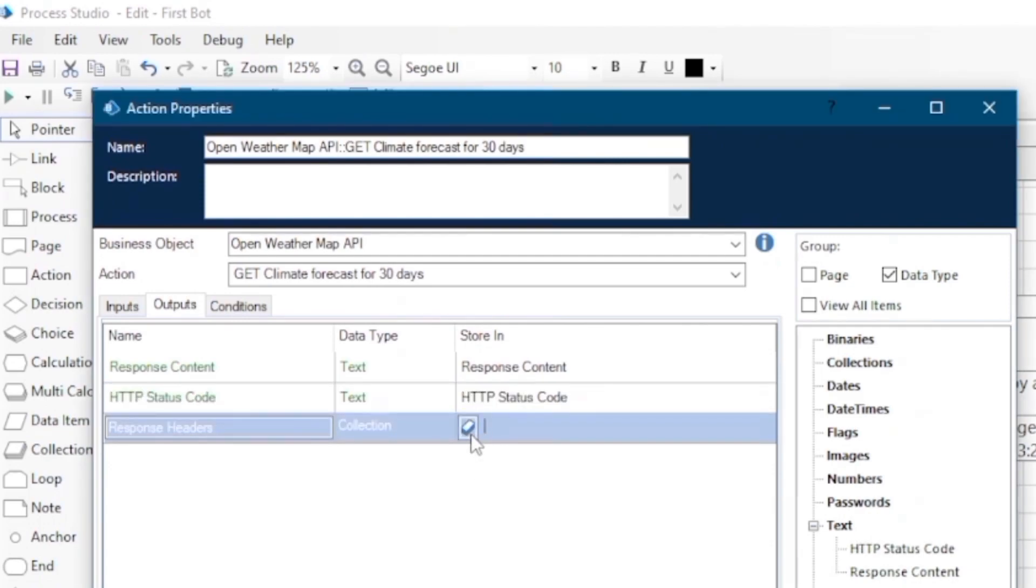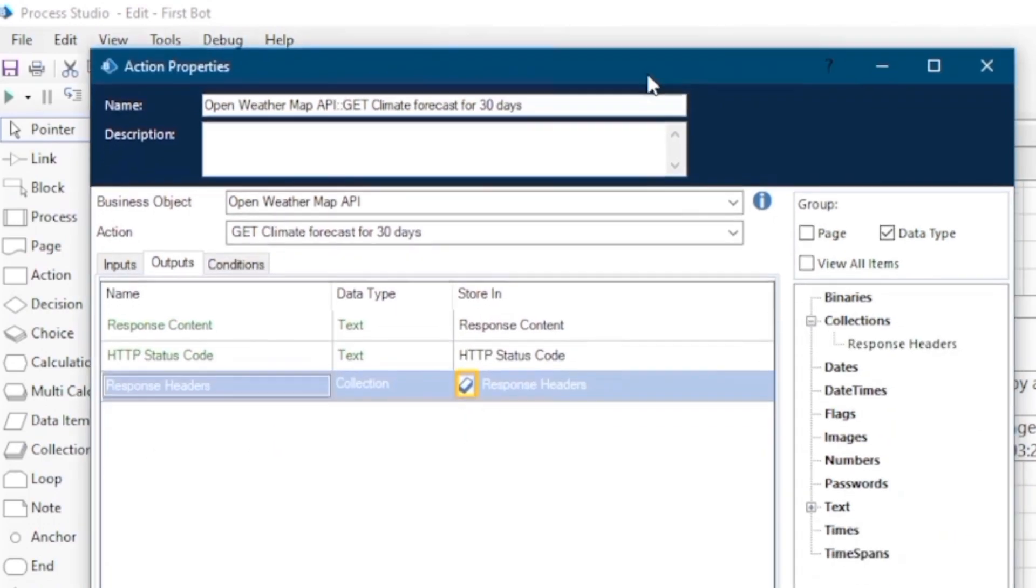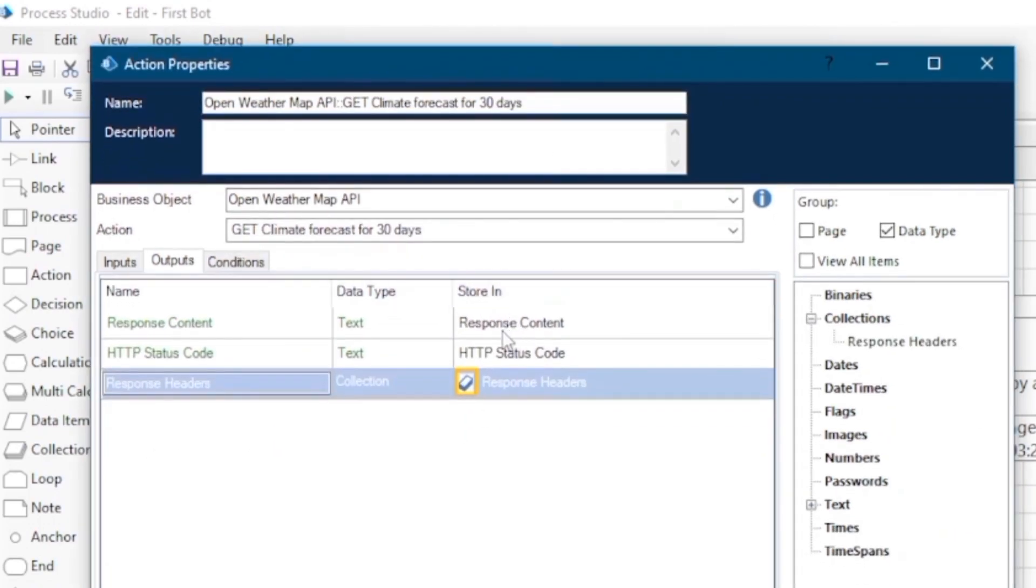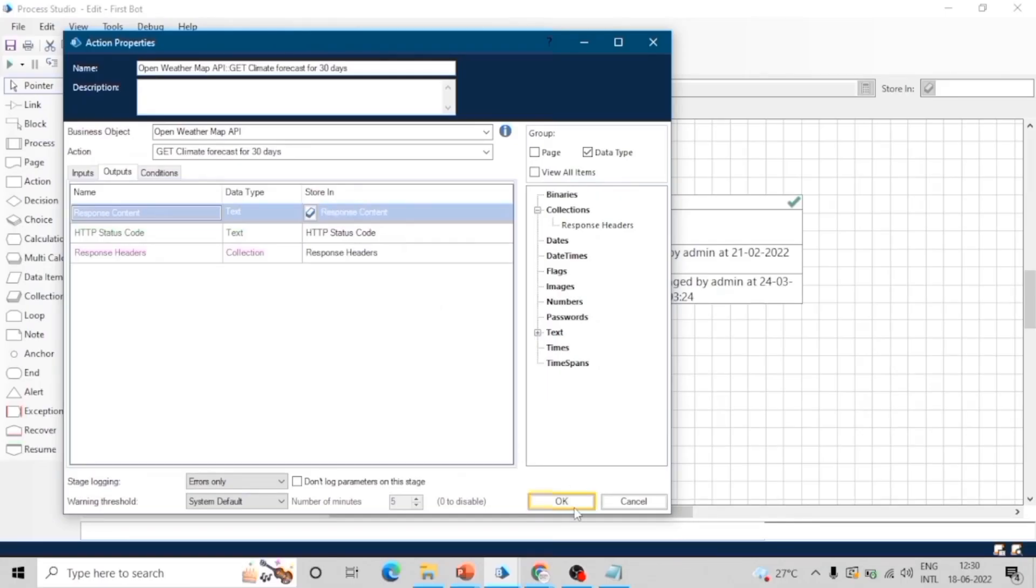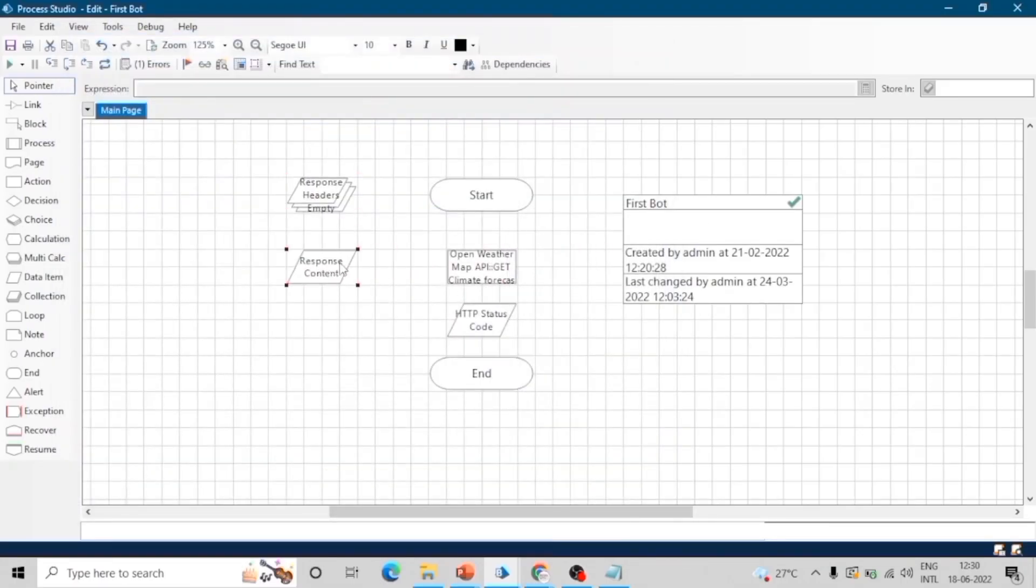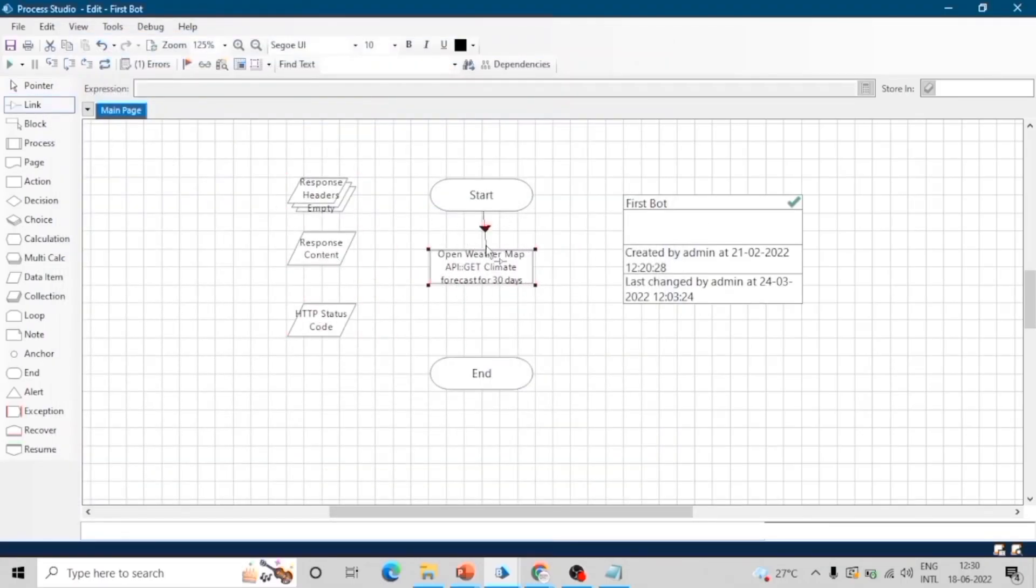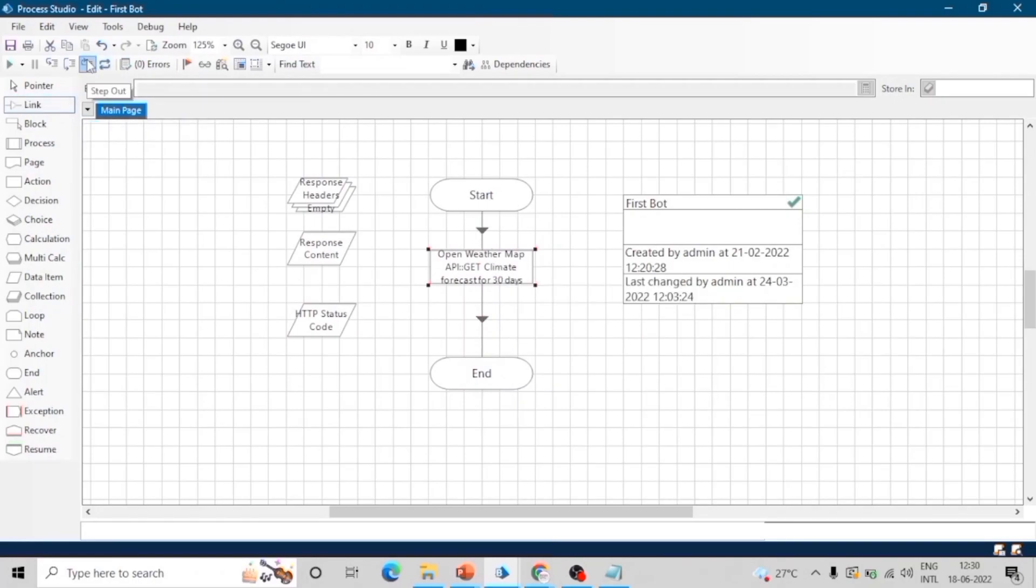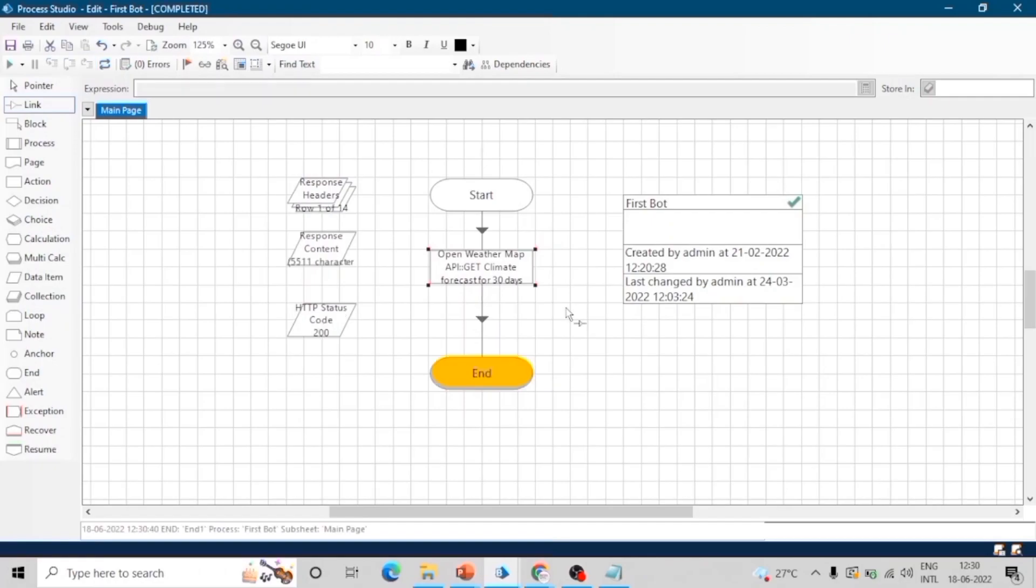Let's create data items for storing these results. We will see what these outputs are. So let me run this. And here we go! It is very simple to consume a web API in Blue Prism. Just create the definition and use it as a business object.